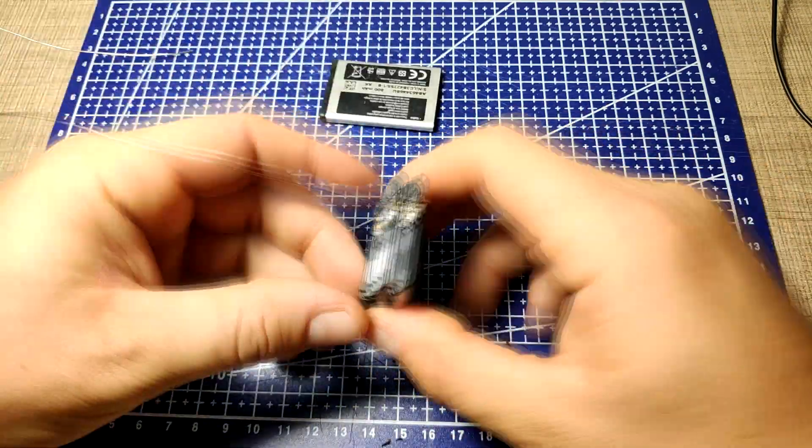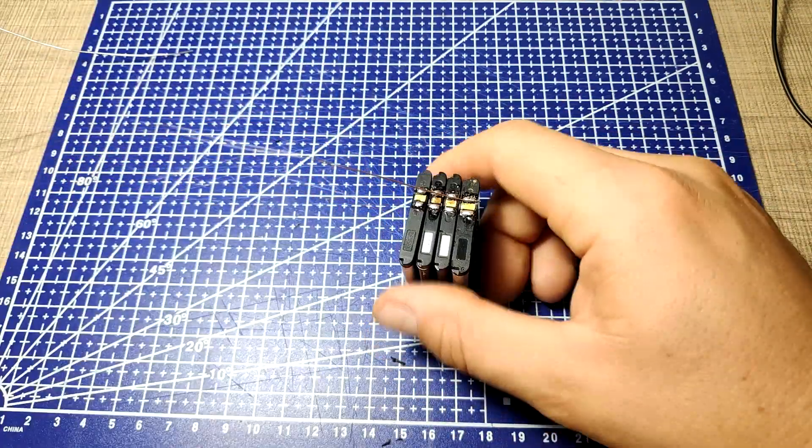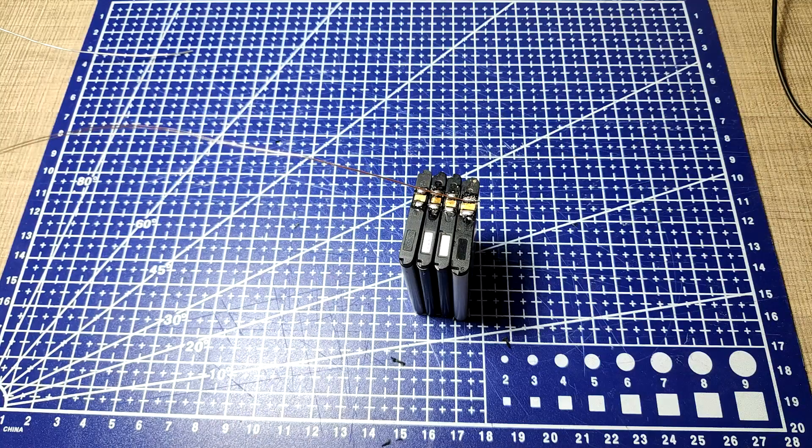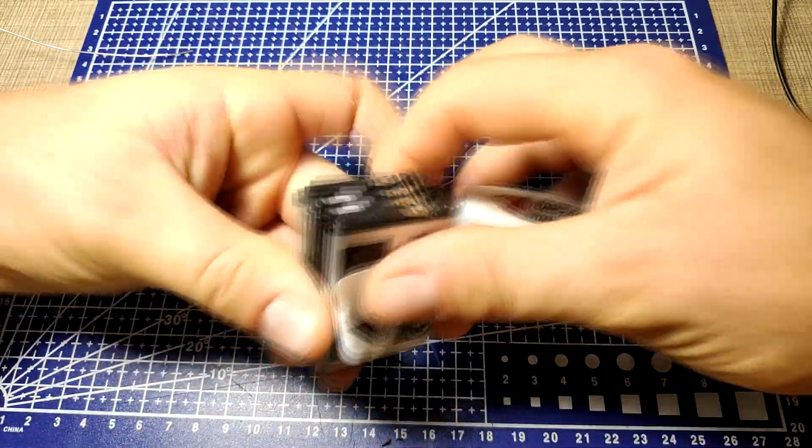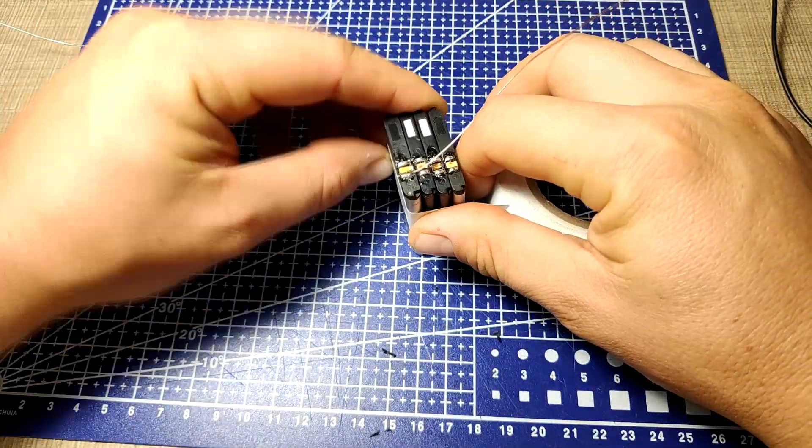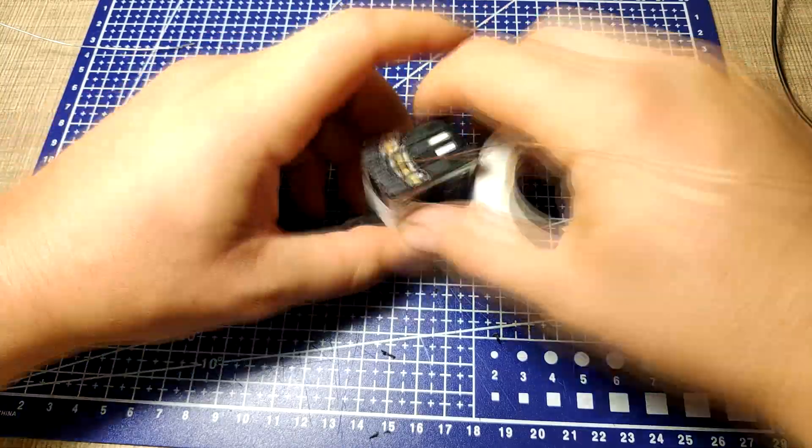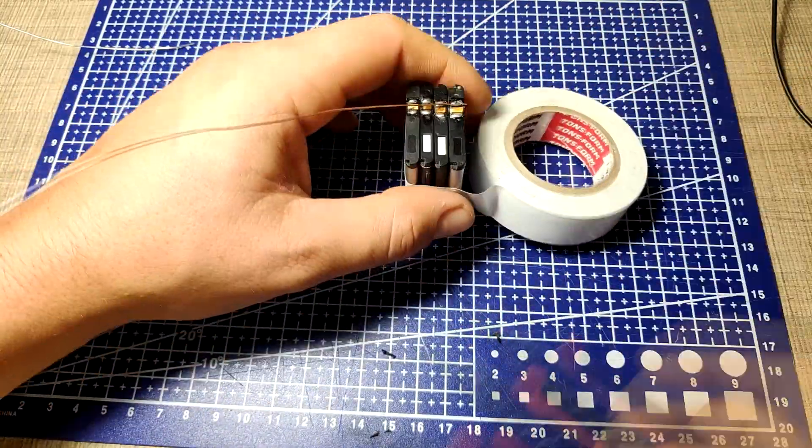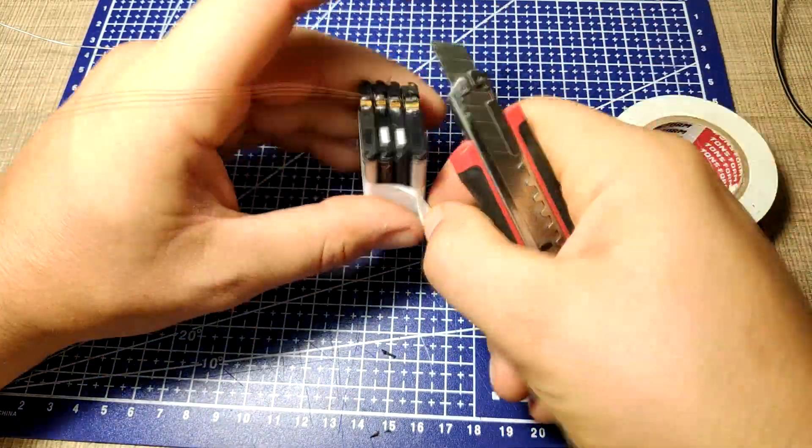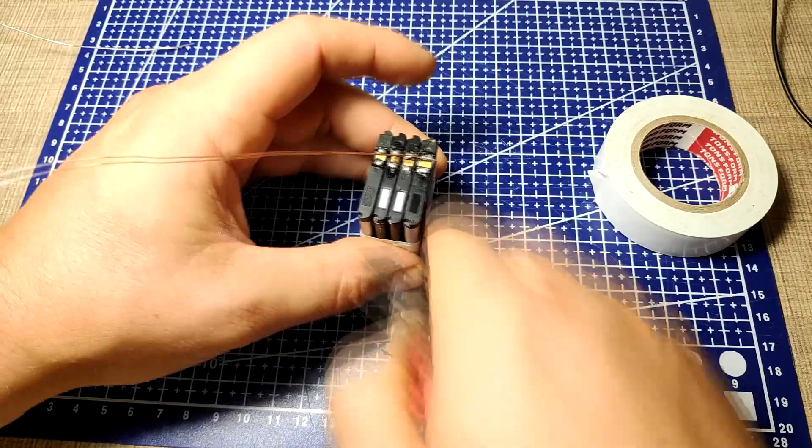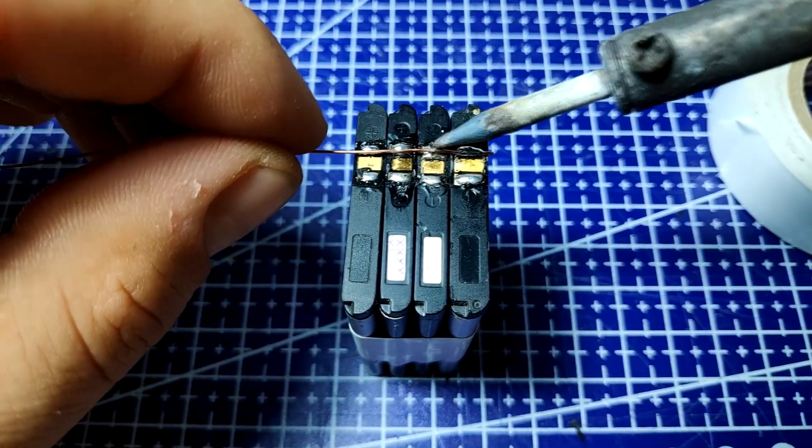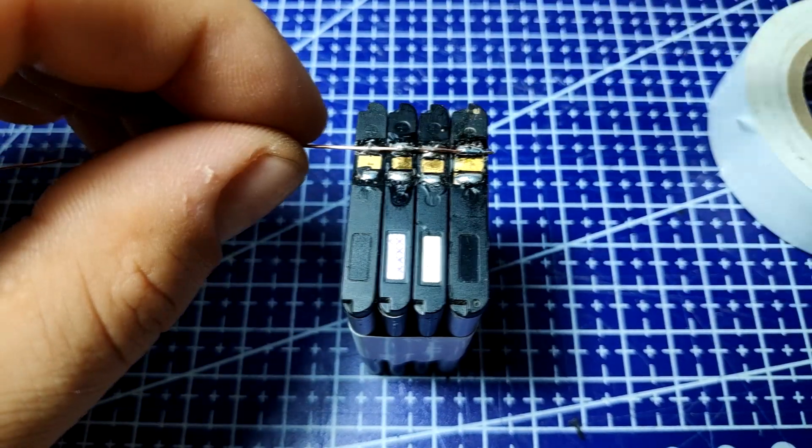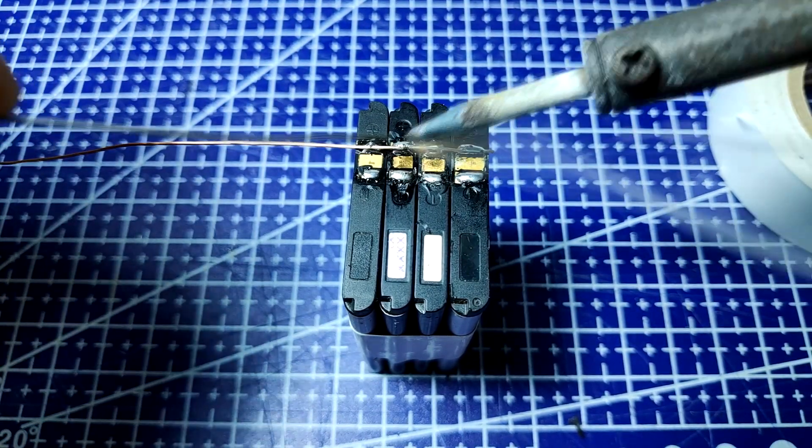To start connecting the cells, I first oriented them so that the same pole connectors are on the same side, and using a bare copper wire, I gently press the wire on the solder pads of the cells. By connecting all the positive pads together with one wire and the negative ones with another...